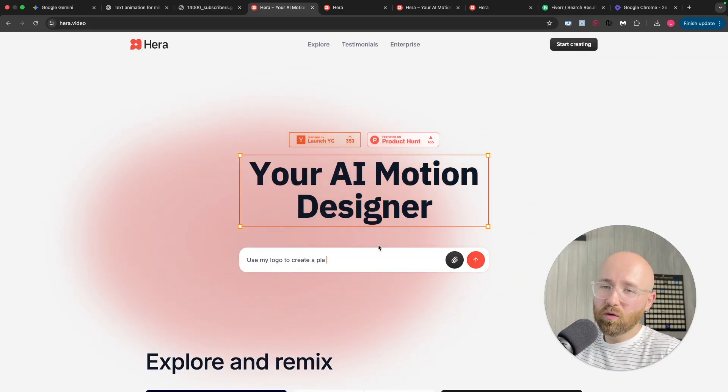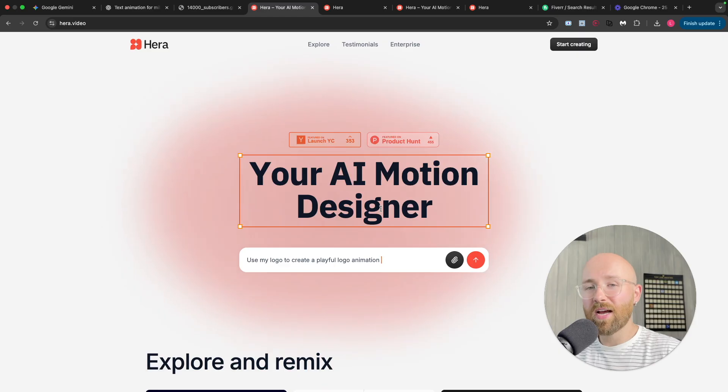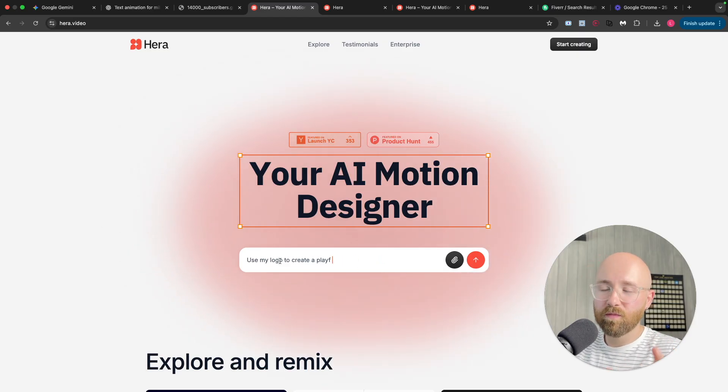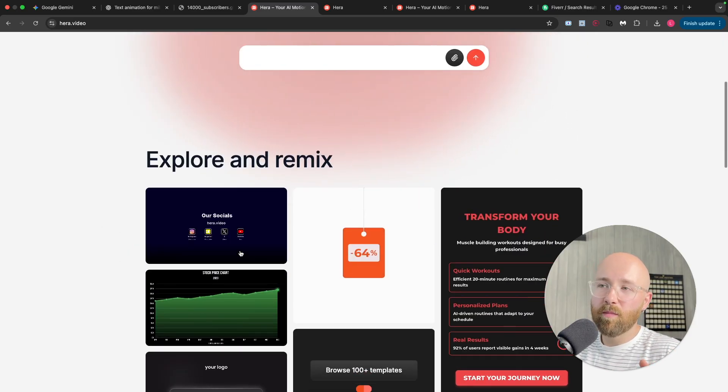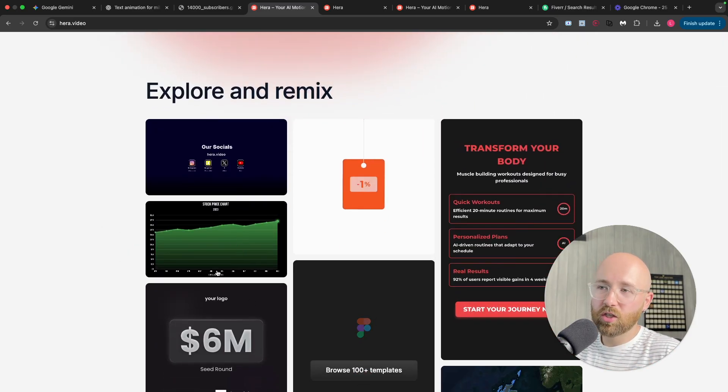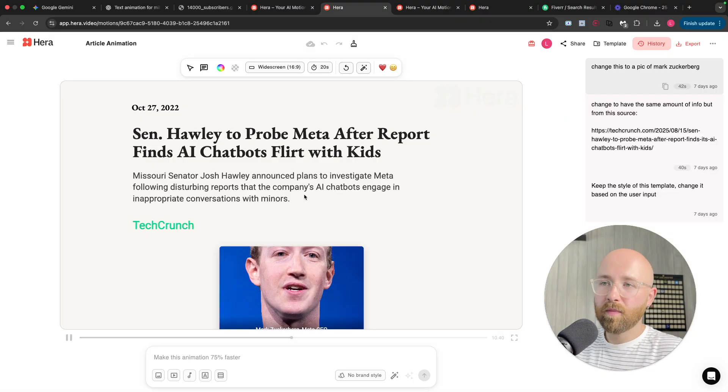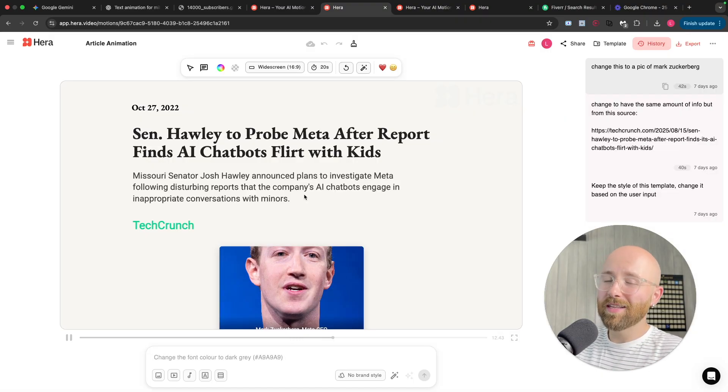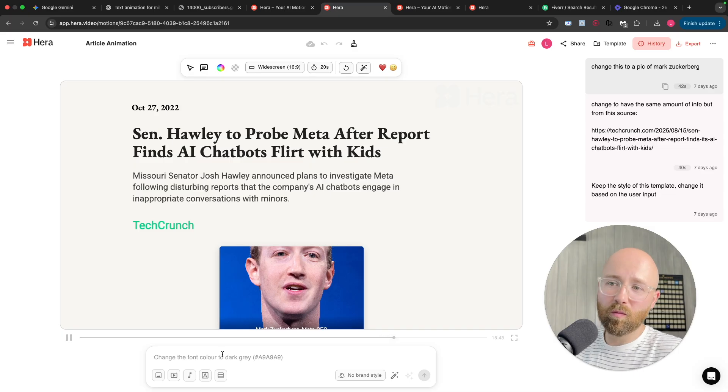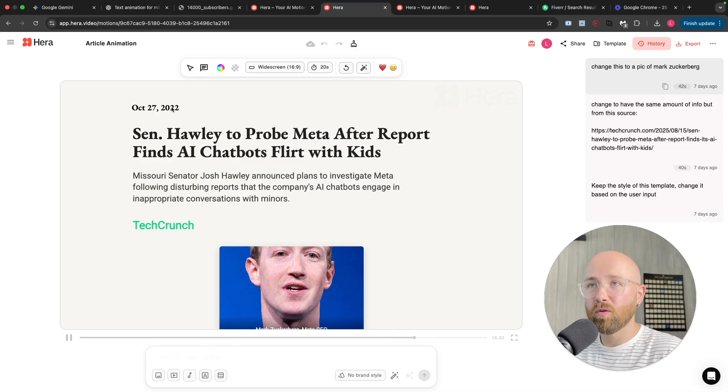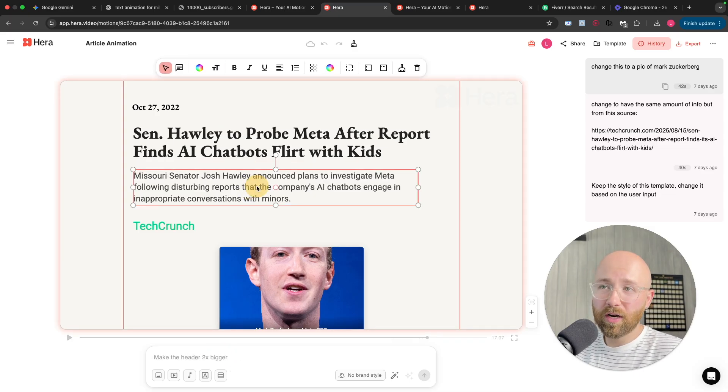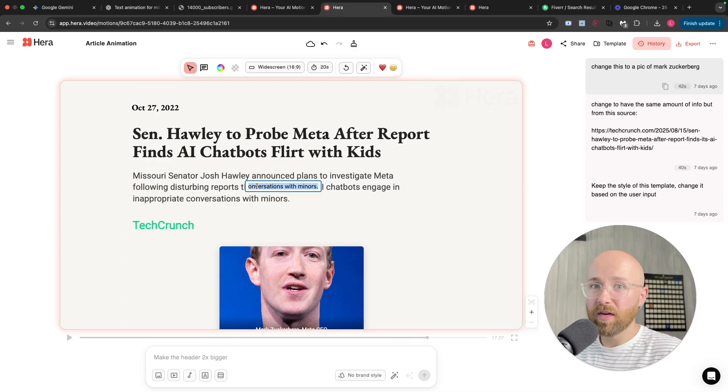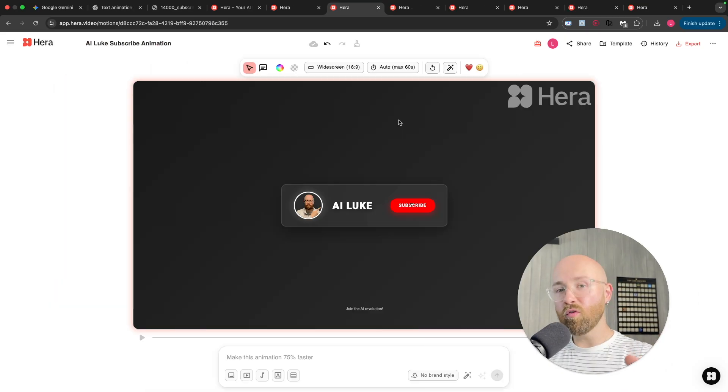Instead, head over to Heera.ai. Now, Heera is your AI motion designer. You just write a natural language and boom, it creates things just like this. Now, that's not all. It gives you a studio level motion design instantly that you can edit inside the platform, whether that's through a natural language or whether that's actually going in and editing it by yourself. So, let's head on into Heera and I'll show you about it.